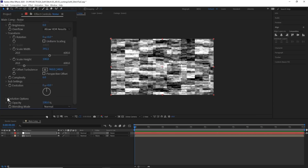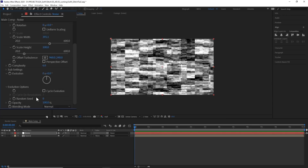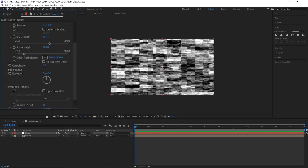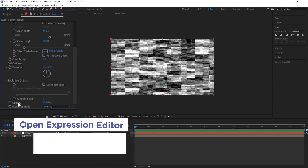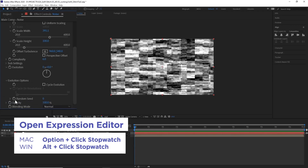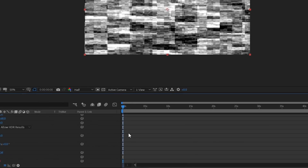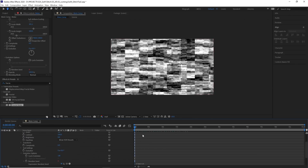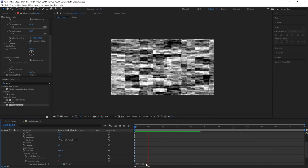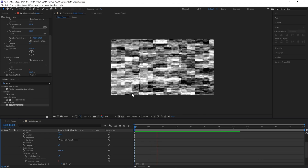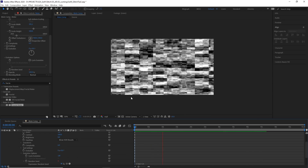Let's scroll down to the evolution options — specifically Random Seed. You can see if I scroll through this, it starts to dance. Now we want to automate this, so I'm going to alt-click on the Random Seed stopwatch and type in a little expression: time times — and then we can type in whatever number we want, let's say 15. So now if I press play, you can see this is running through the random seeds. The higher number you type in, the faster it'll cycle; lower number, slower the change. Now let's go ahead and hide this noise layer.